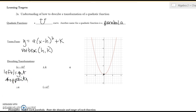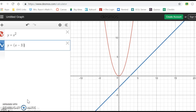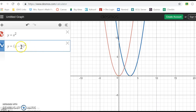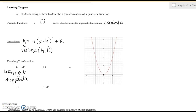Looking at a graph, here's the parent graph. If I put a minus three in the parentheses, it tells me to go to the right three. If I change it to a plus three in the parentheses, it tells me to go to the left three. So the number in parentheses shifts you left and right, but it's the opposite operation.